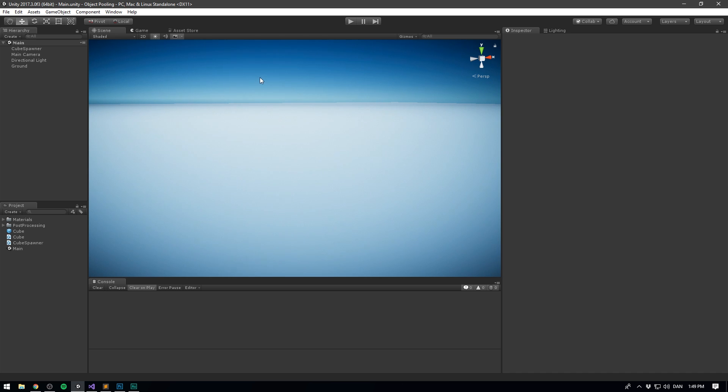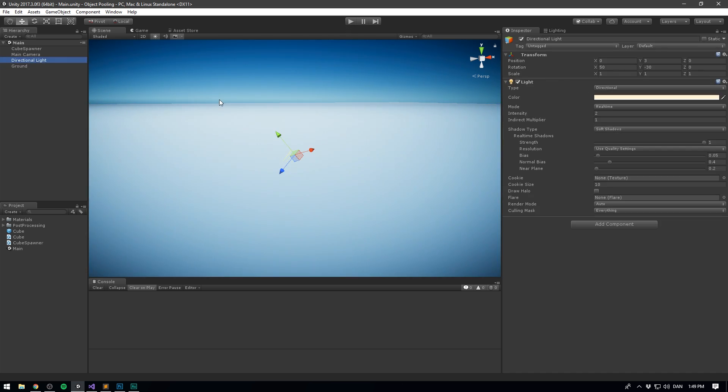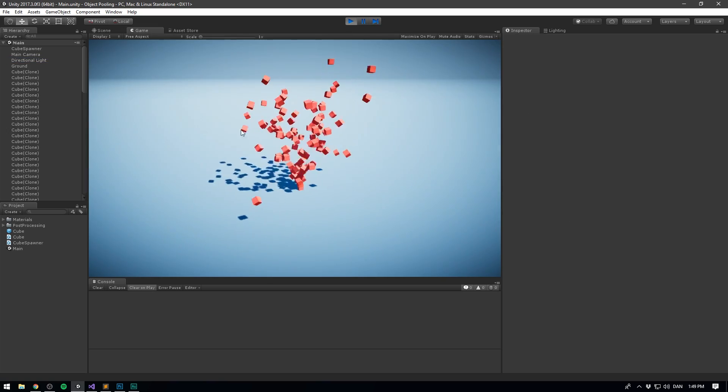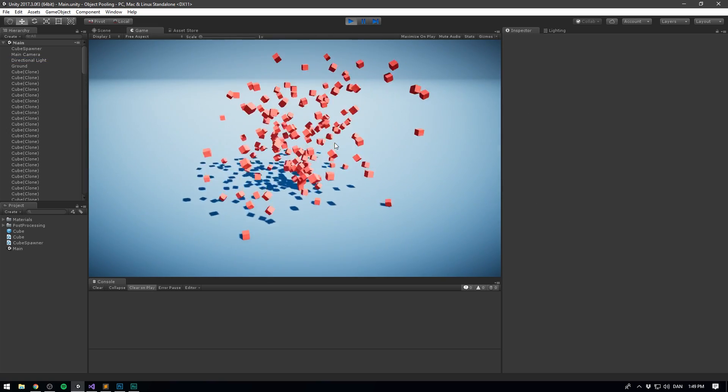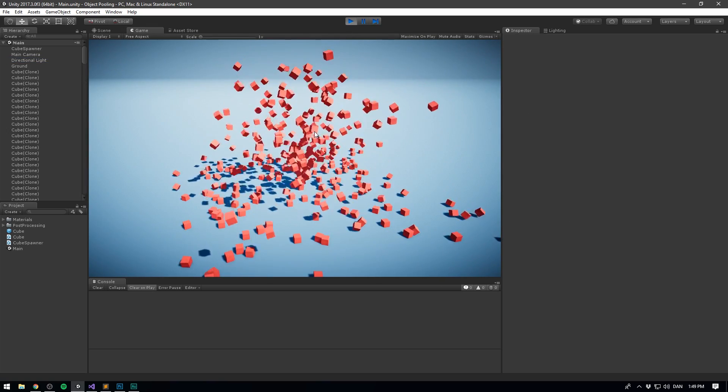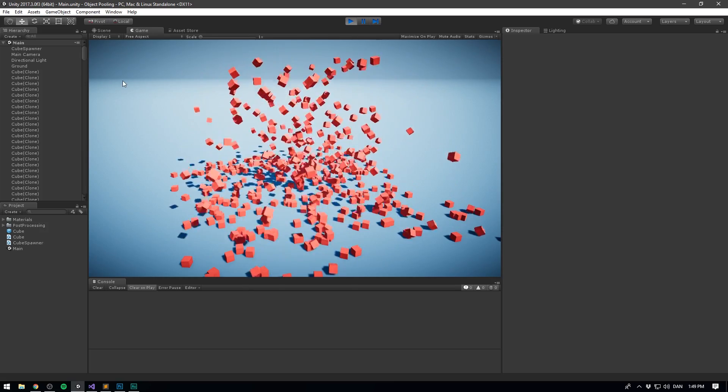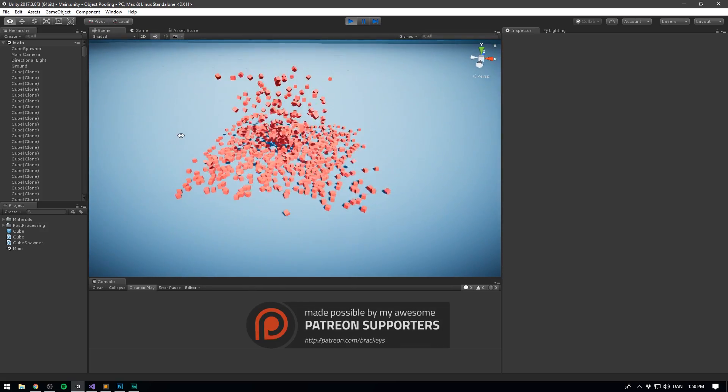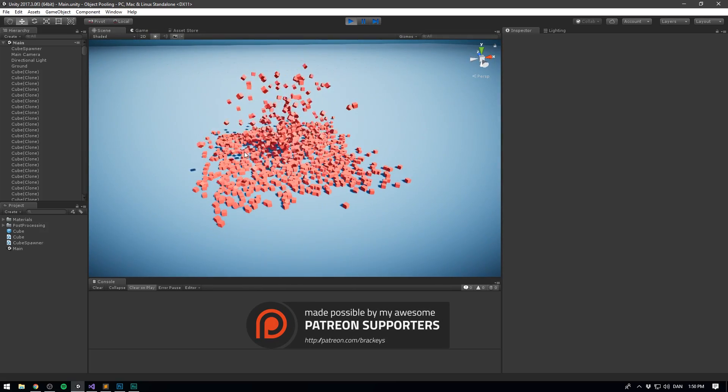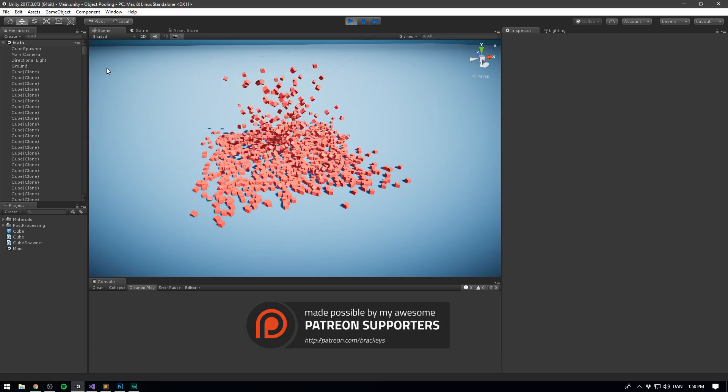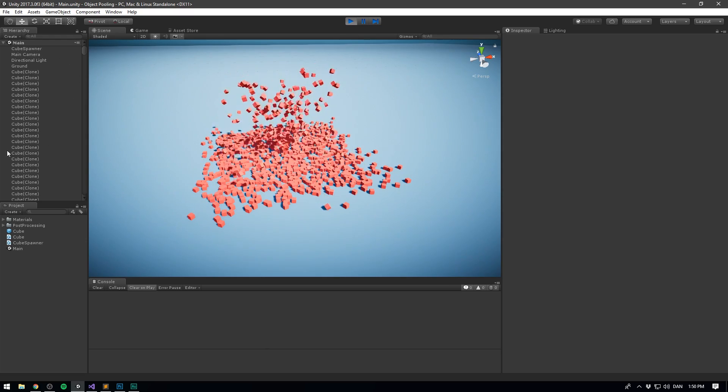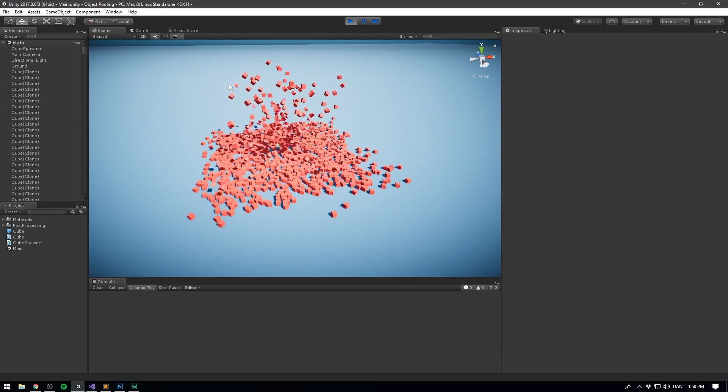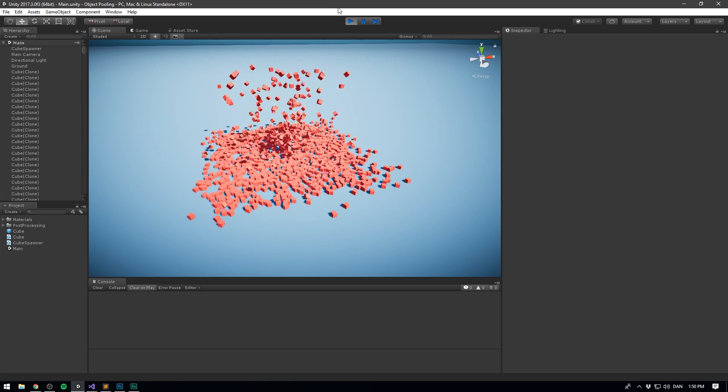So here in Unity, I've set up a very simple scene. There's really only a ground and a light and a bit of image effects in here. If we hit play, you can see that I've set up this cube spawner that will just spit out a bunch of cube objects. And that's pretty much all that's happening here. You'll notice as this goes, it spits out more and more cubes and slowly fills up our hierarchy. And it will keep going until Unity crashes.